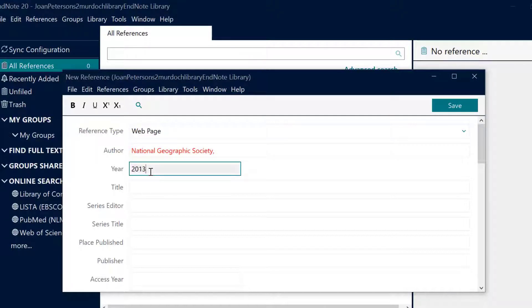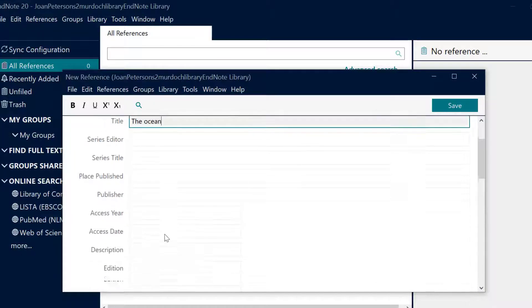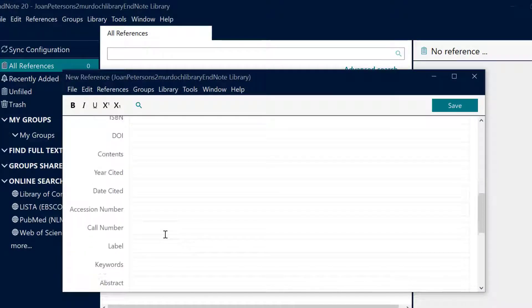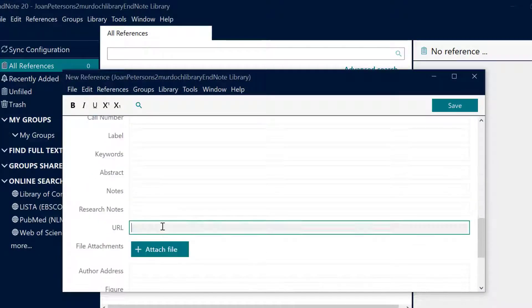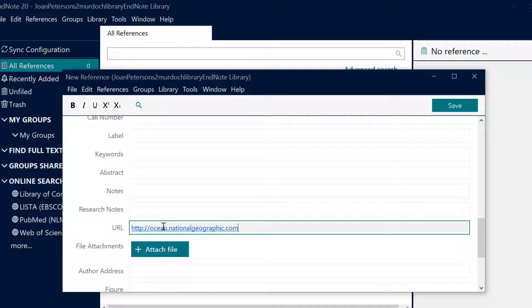A handy tip, when entering a corporate author, an organization and not a person put a comma after the full name so that it will appear correctly. Otherwise EndNote will assume that the last word is a family name and may invert the order according to your style.